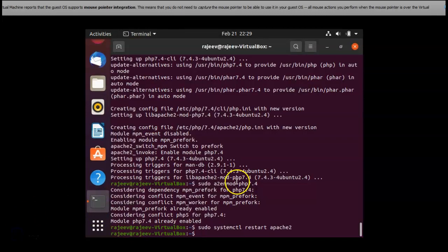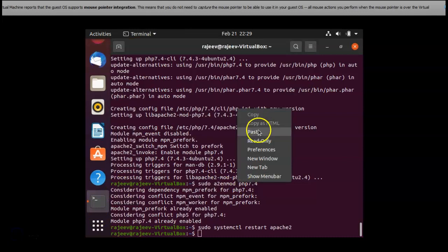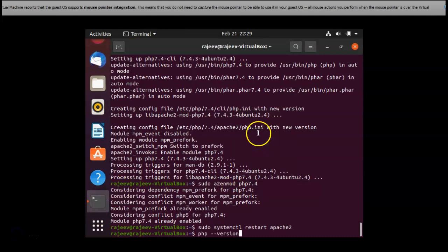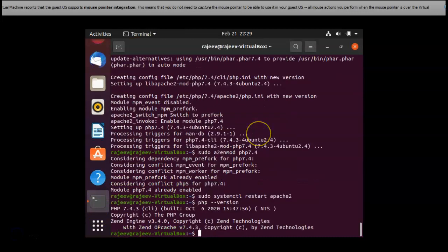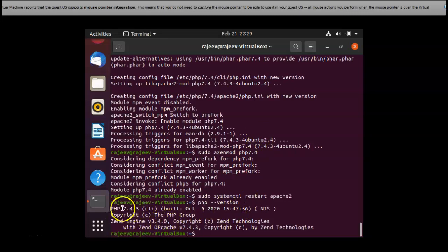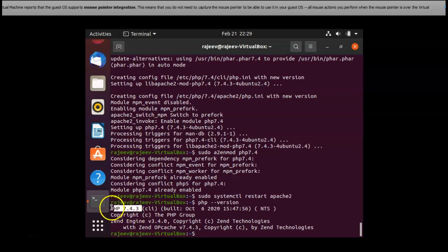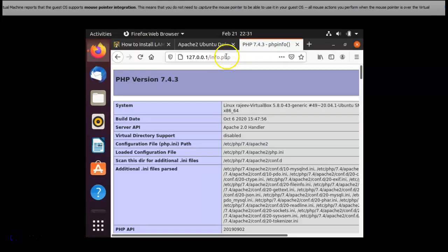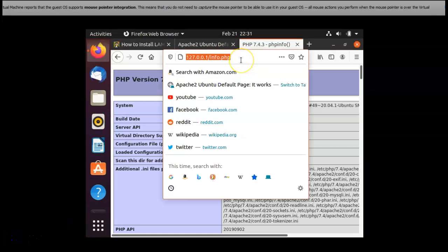The PHP is successfully installed and I am checking the PHP version right now. As you can see, this Zend Engine v3.4.0 is the latest version. PHP 7.4.3 is the PHP latest version. Set the PHP and it worked.